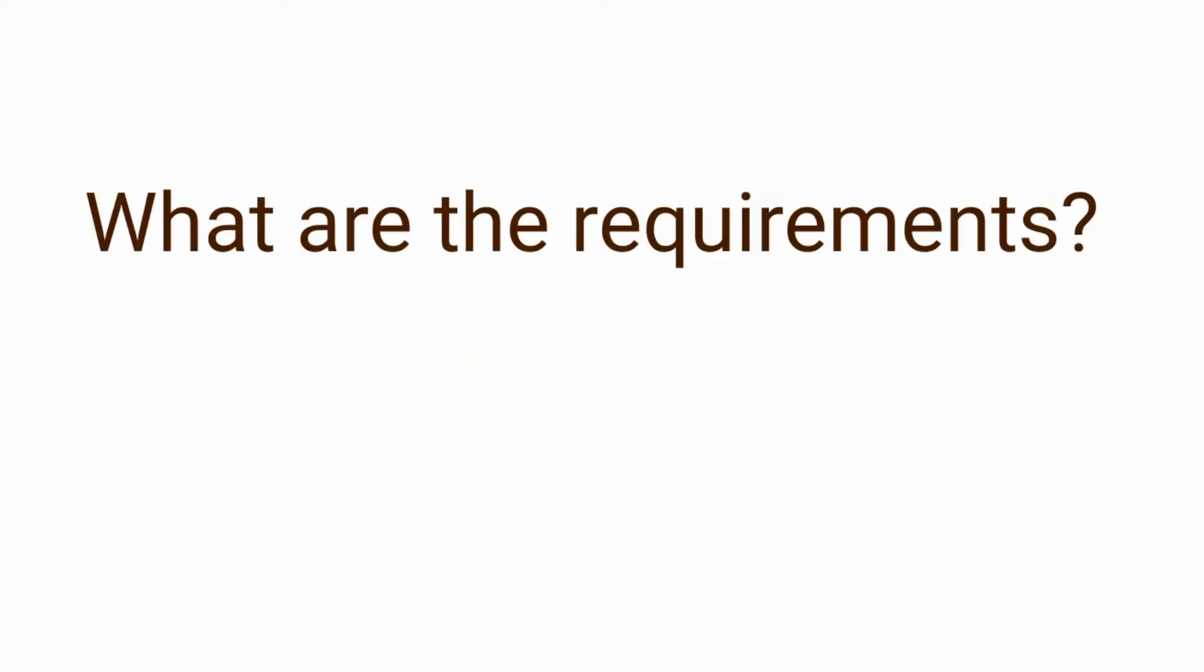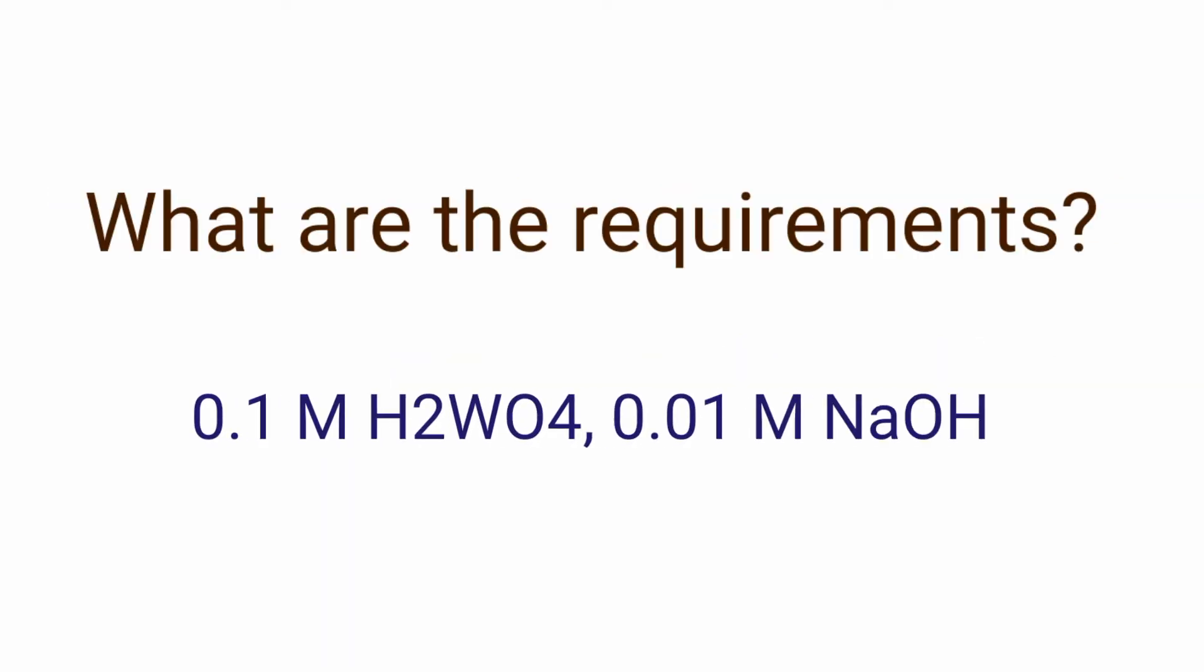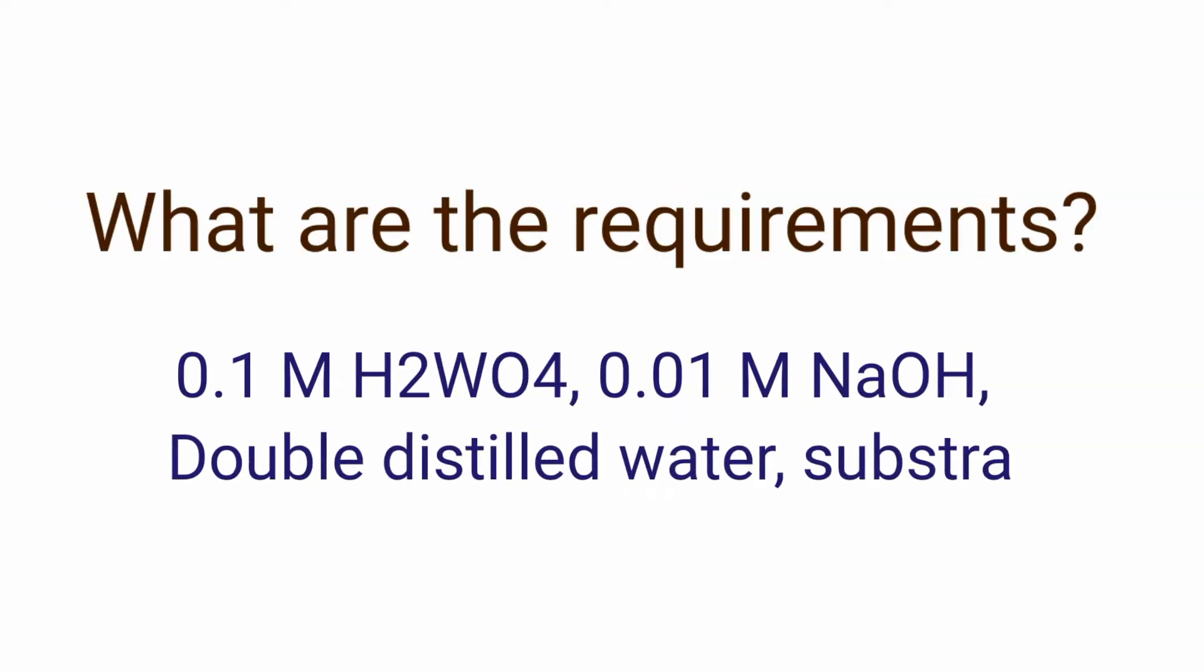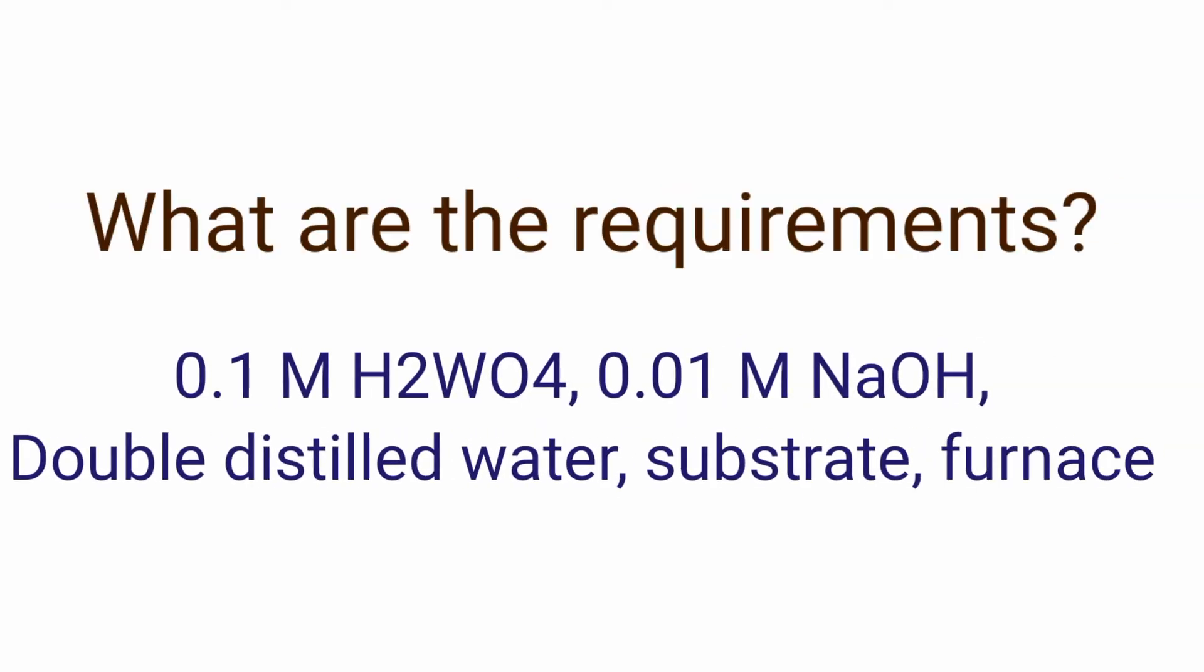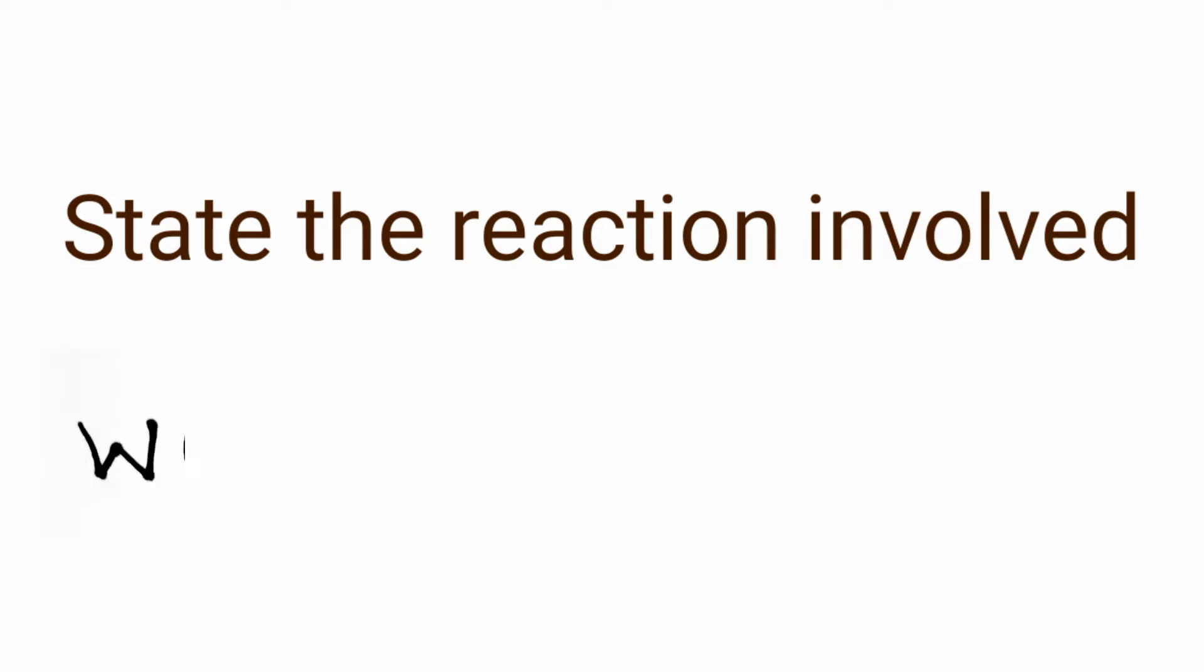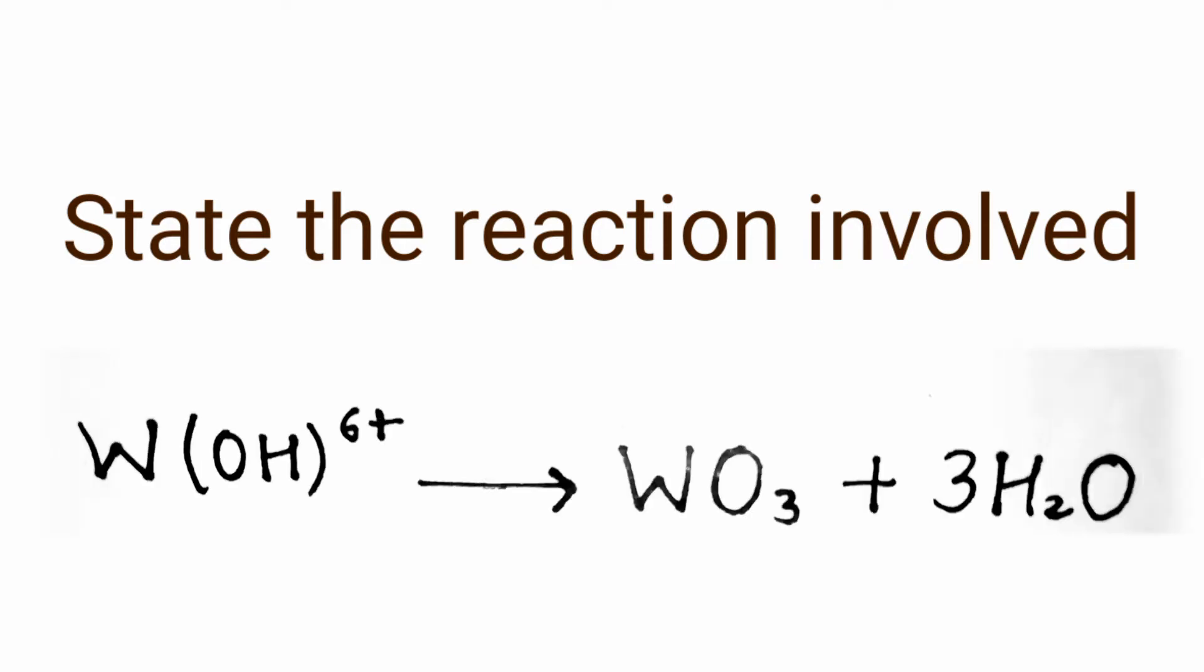What are the requirements? Here are few chemicals which will be needed for this experiment. State the reaction involved. As you can see this is the final step reaction and here we are depositing WO3.